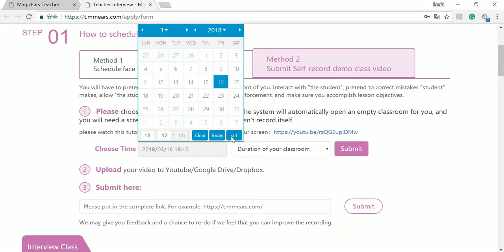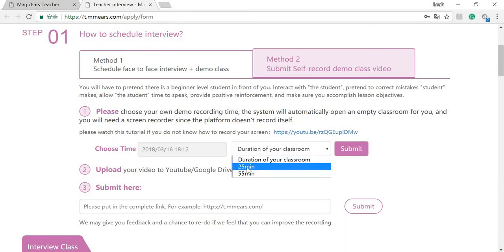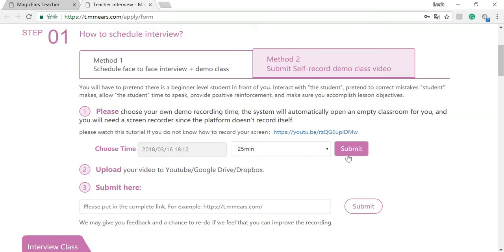Okay, that's it. Then you have to choose the duration of your classroom. Today I'm going to stick to 25 minutes. And click submit.